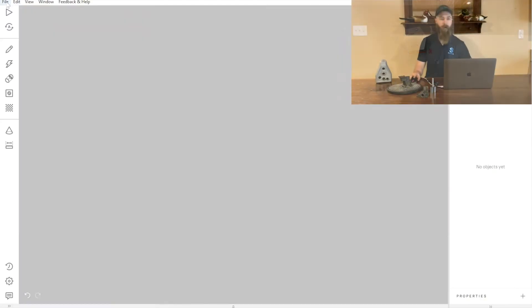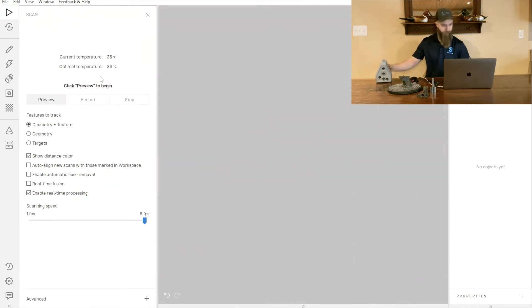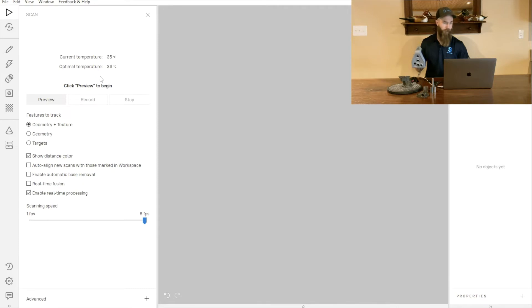Now we've got Artec Studio 16 pulled up and we can start by clicking on our scan tab. The first thing we'll notice is the temperature of our scanner is displayed.